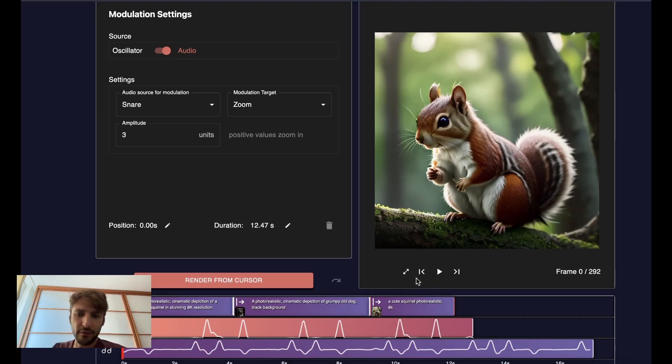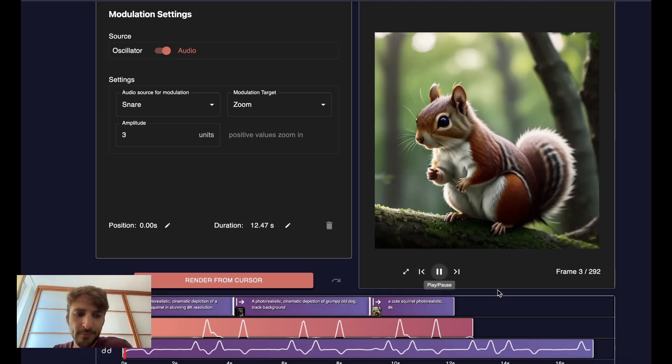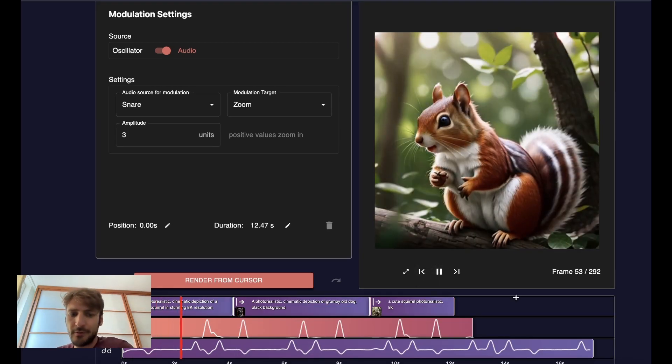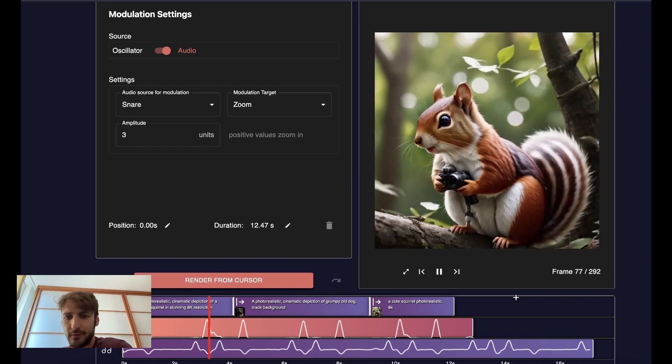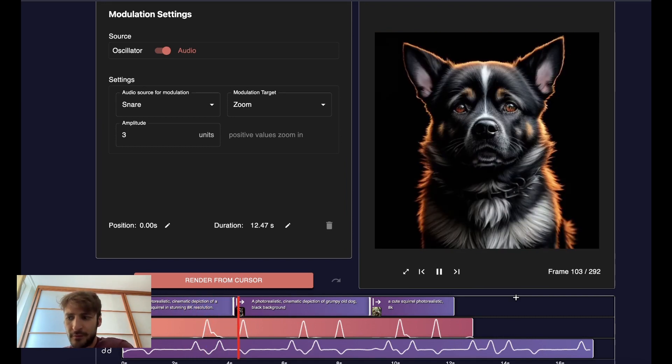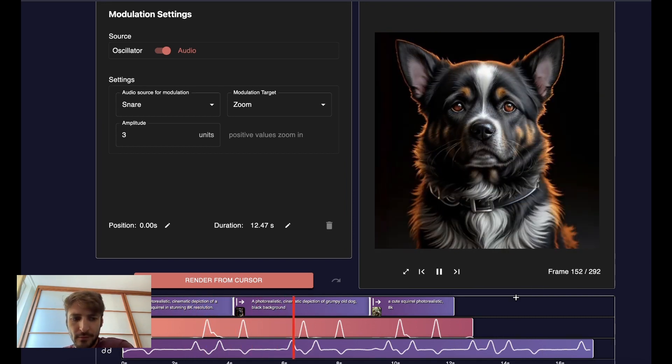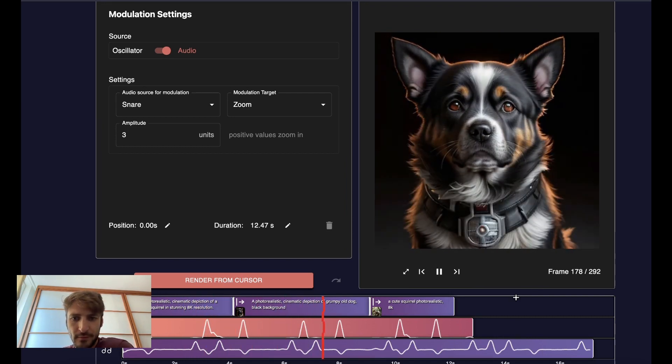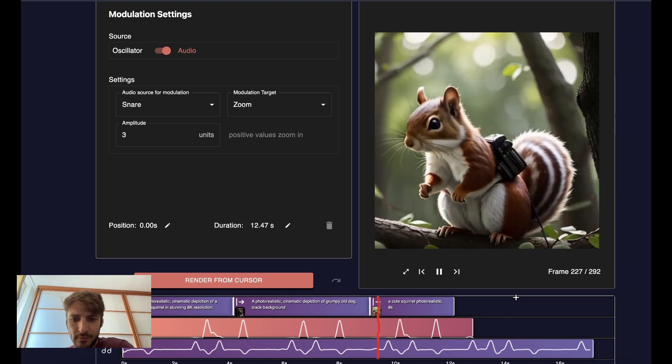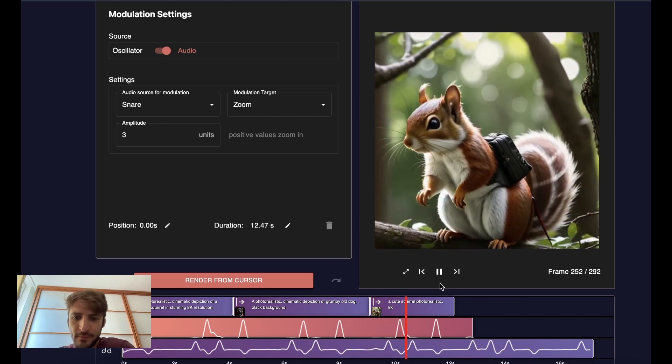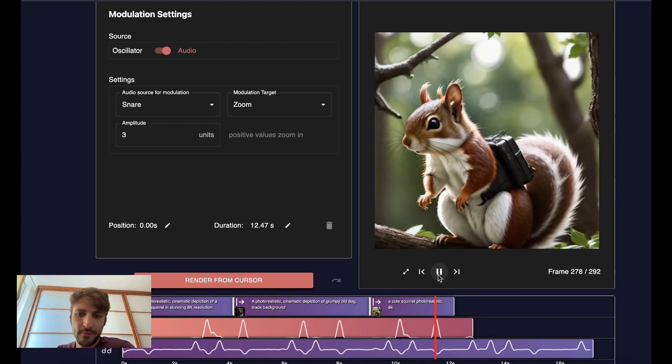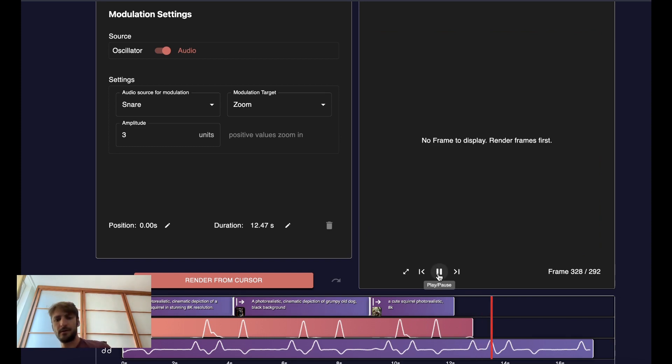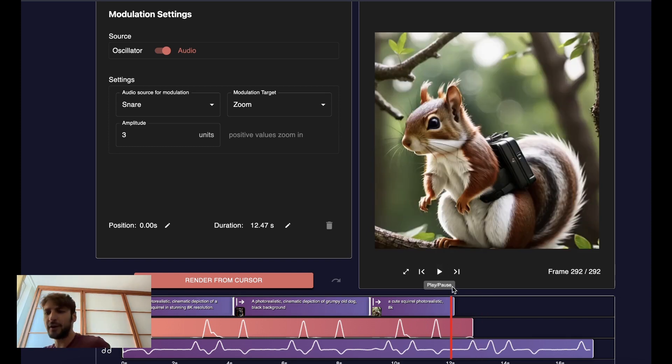And now we have our own little music video. I call it the squirrel and the dog. I am very excited to see what you can make out of this. Please tag me when you post this on social media, tag Neural Frames, spread the word. Happy rendering!